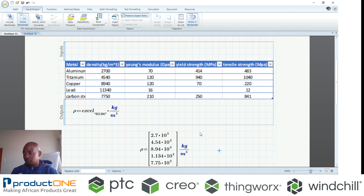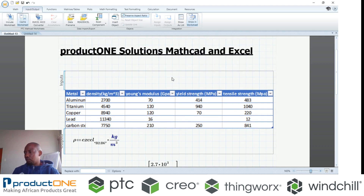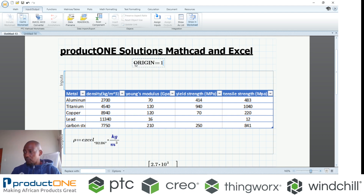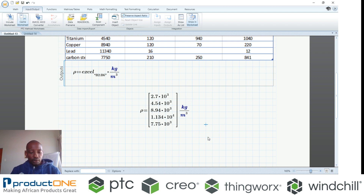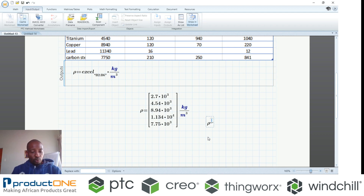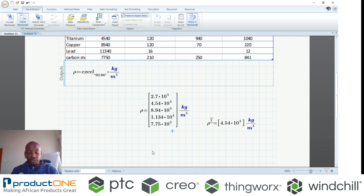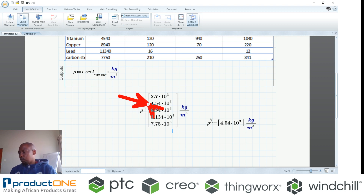I could do exactly the same with all the other variables, but in the interest of time, one is enough. If I wanted to use one of these values for calculation, I can do that. I also have the option to set the origin of my matrix to one, because if I don't, it starts counting at zero, one, two, and so forth. I can now extrapolate data from a specific row by specifying its number — and as you can see, I've taken data precisely from row two and it's reflected here.